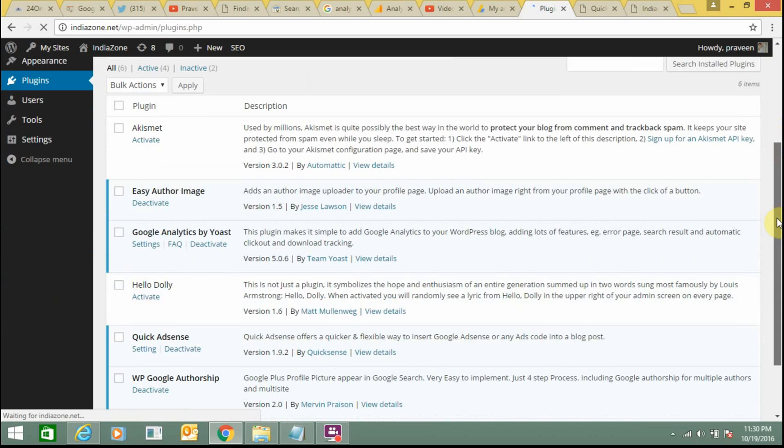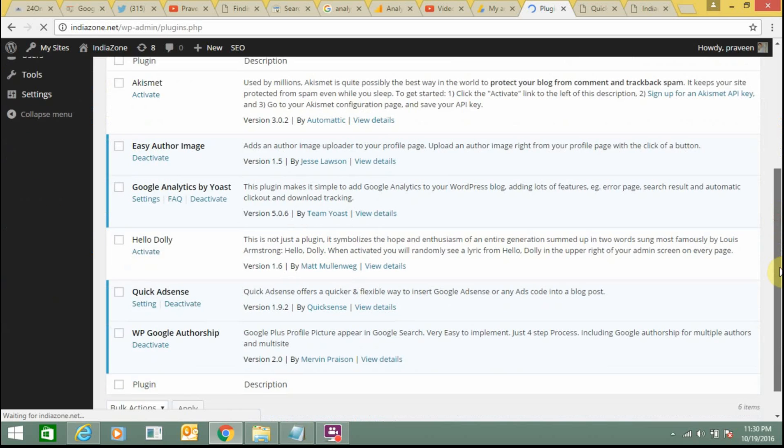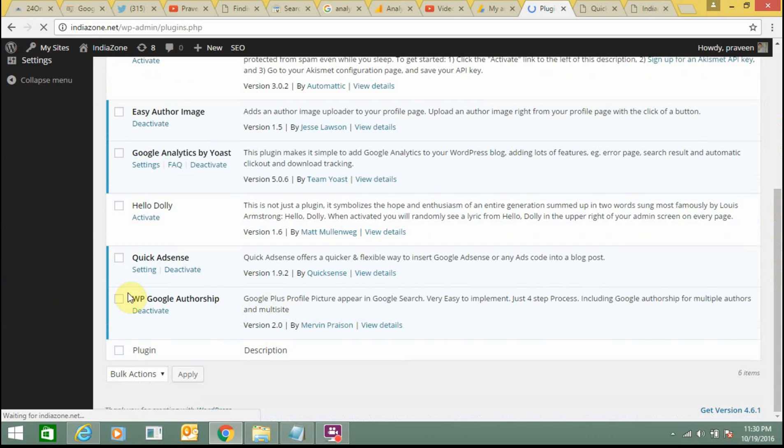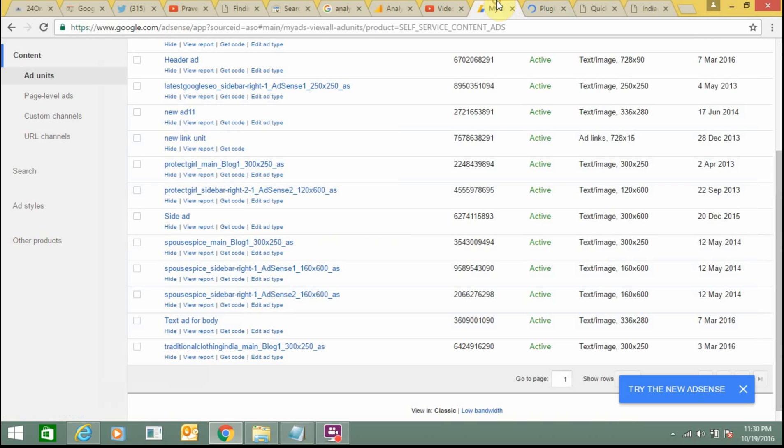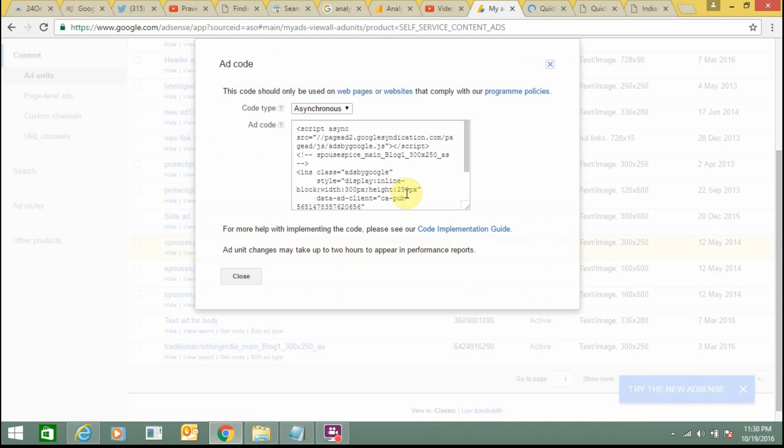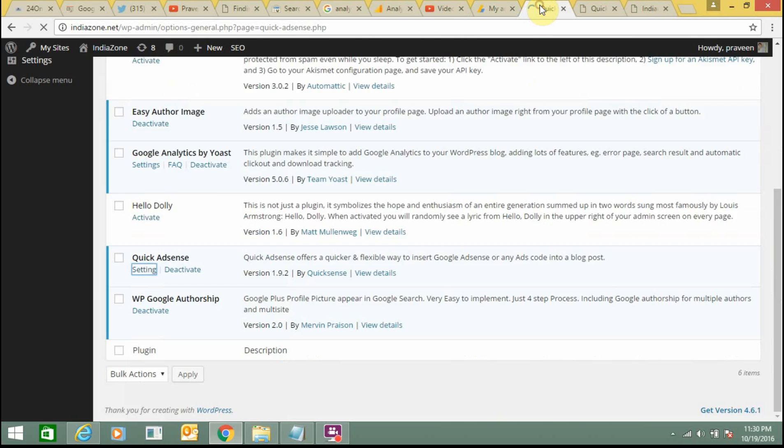This is not too difficult and you can get the coding pretty easily from here. Just need to click on Get Code and copy the code and paste there. This is not rocket science and anybody can do it.